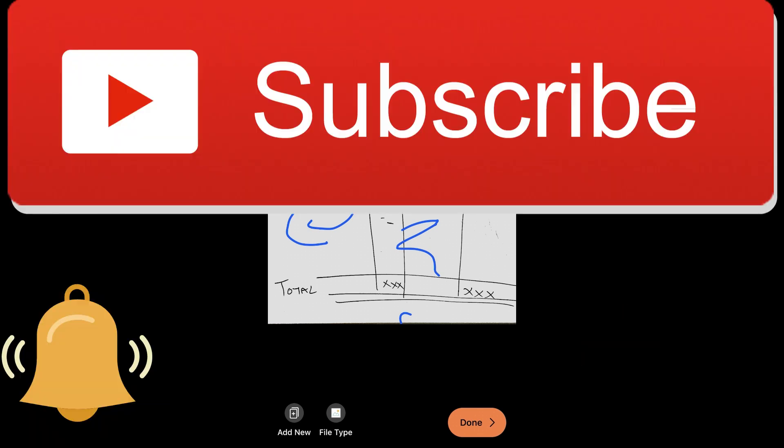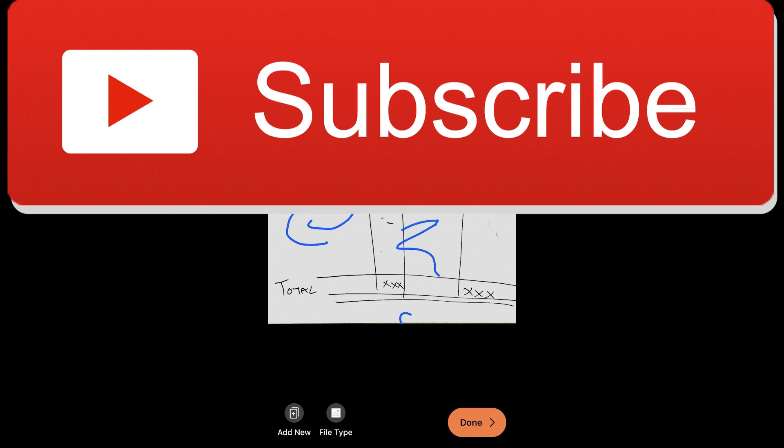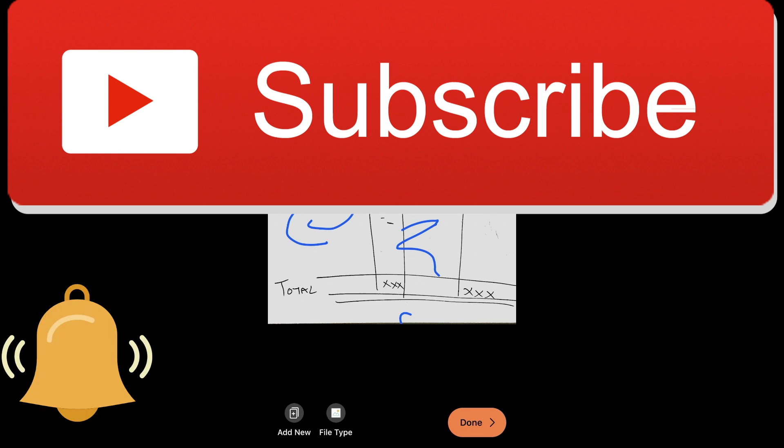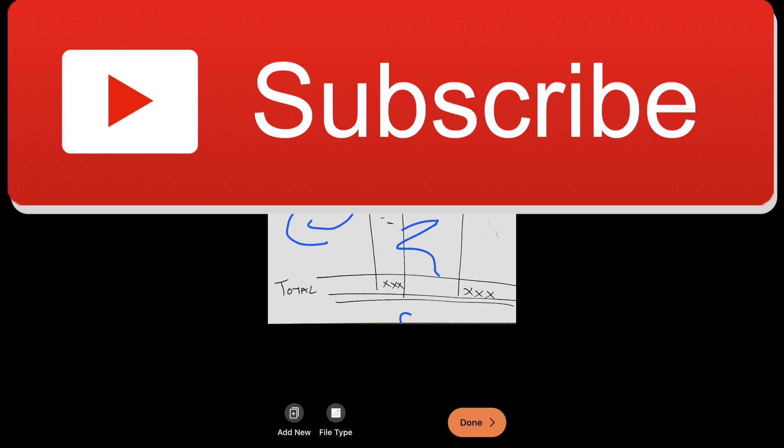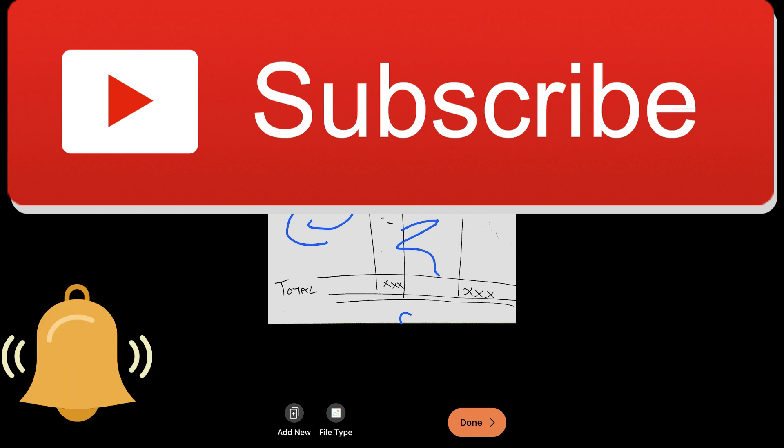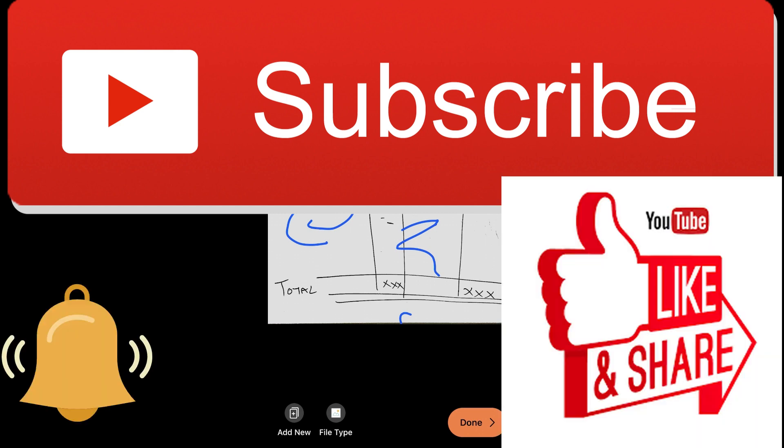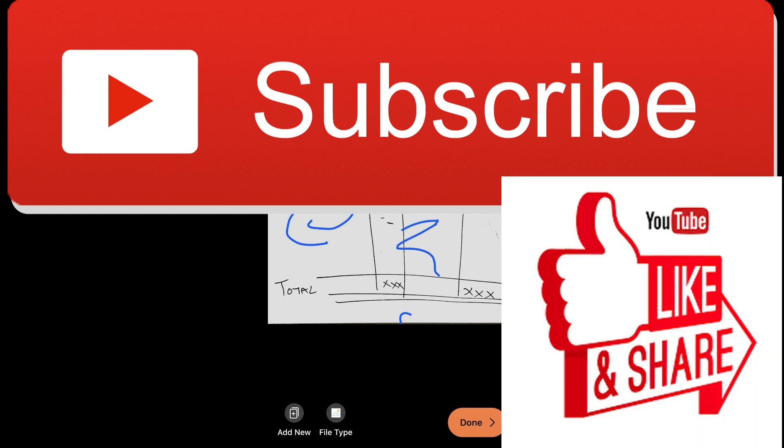So I hope you liked it. If you liked it, I'll really appreciate it if you go down, click subscribe, hit the bell icon so that whenever I post a new video you get to know. And if you share it with your friends and family so that they can also benefit out of it, thanks a lot.